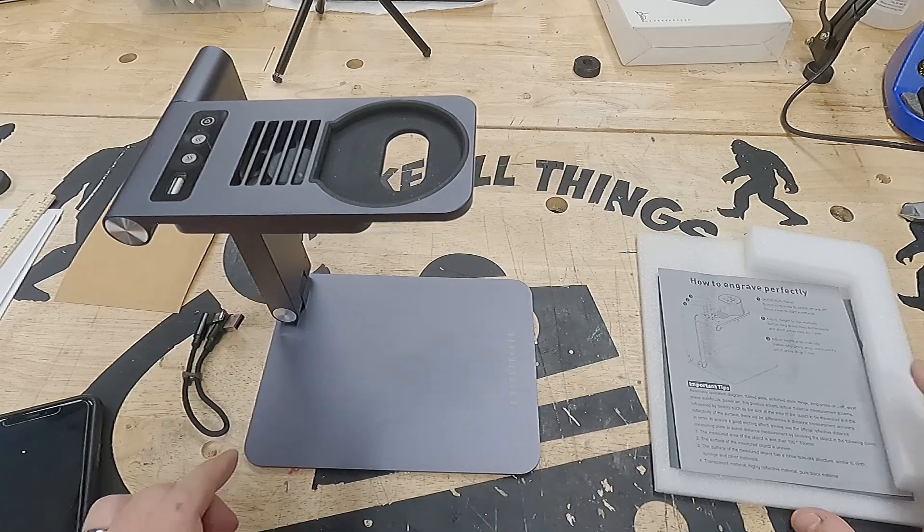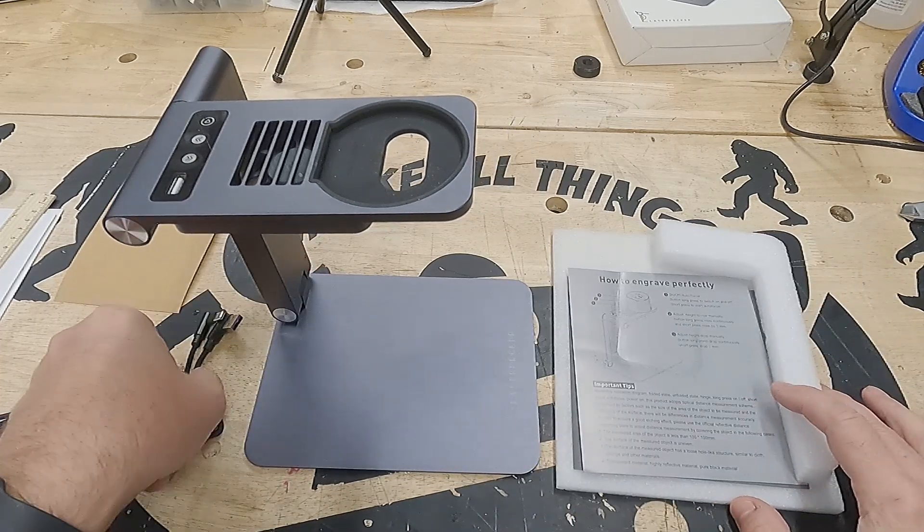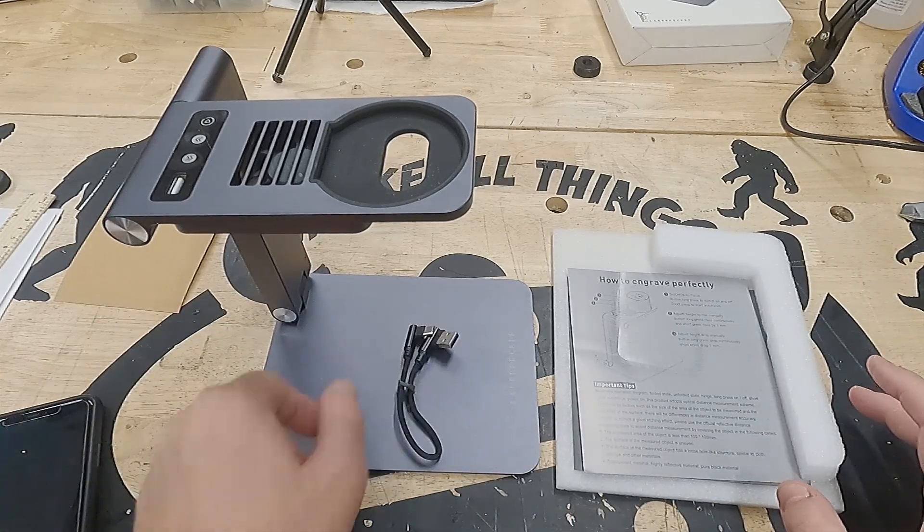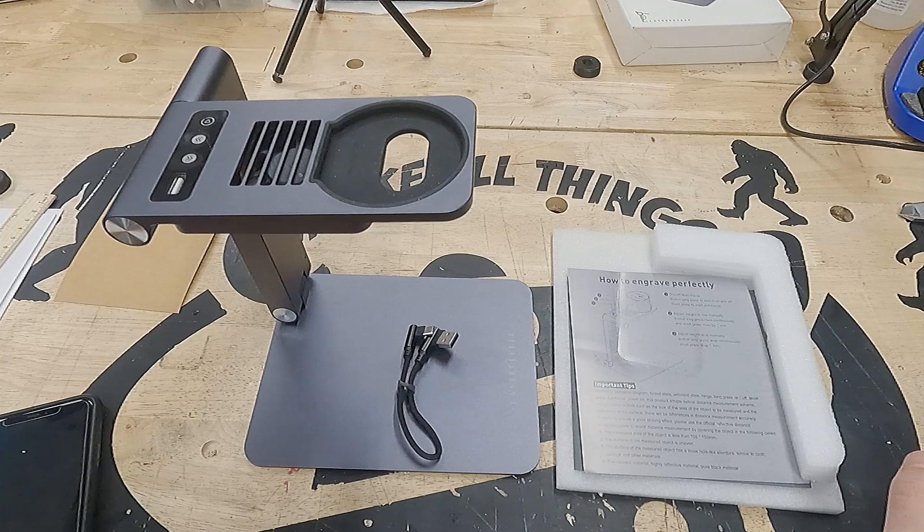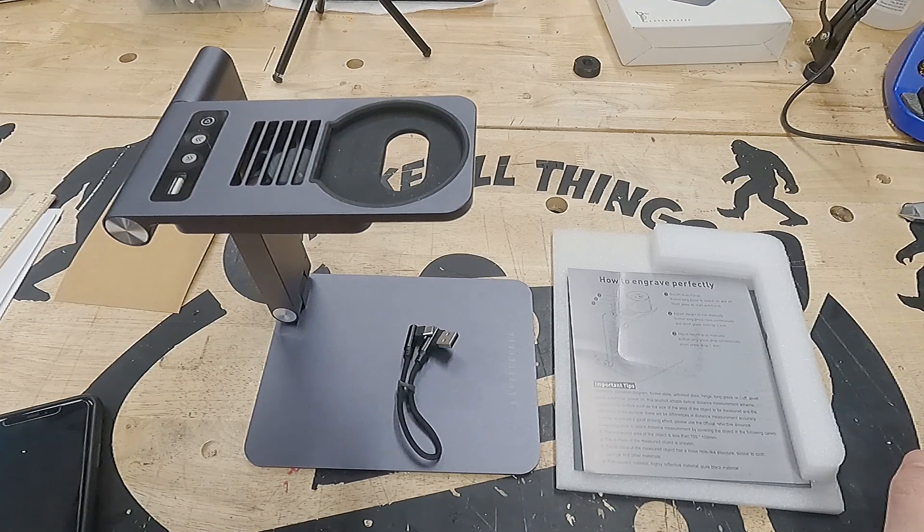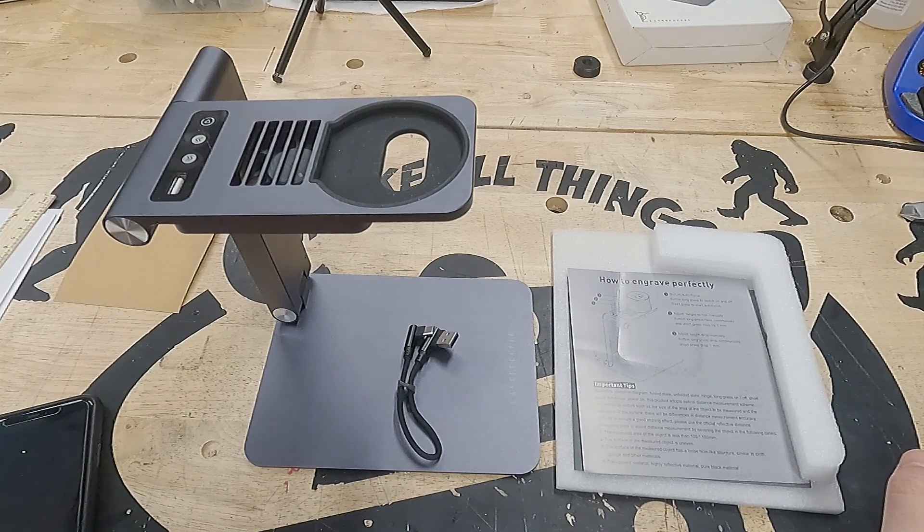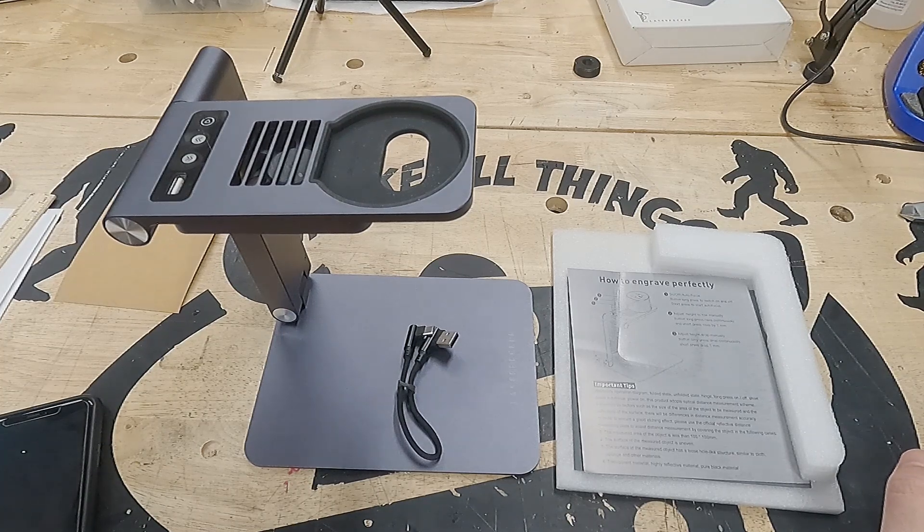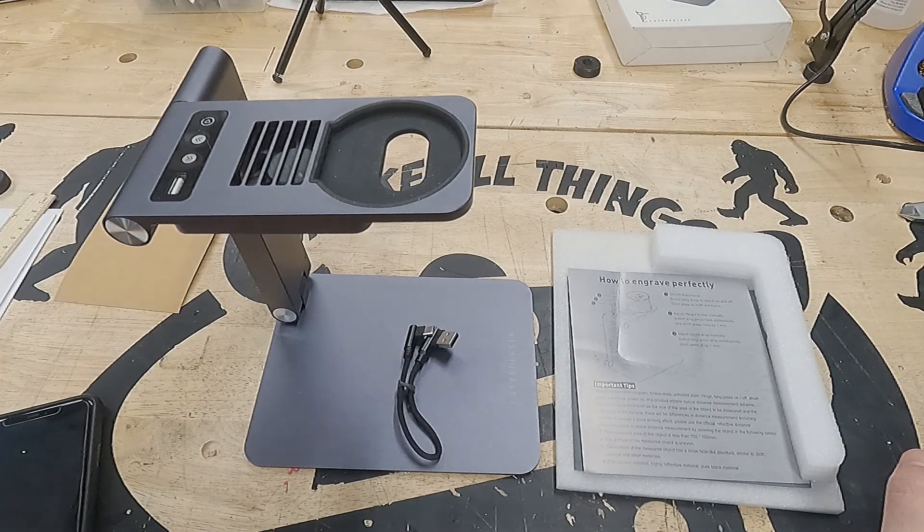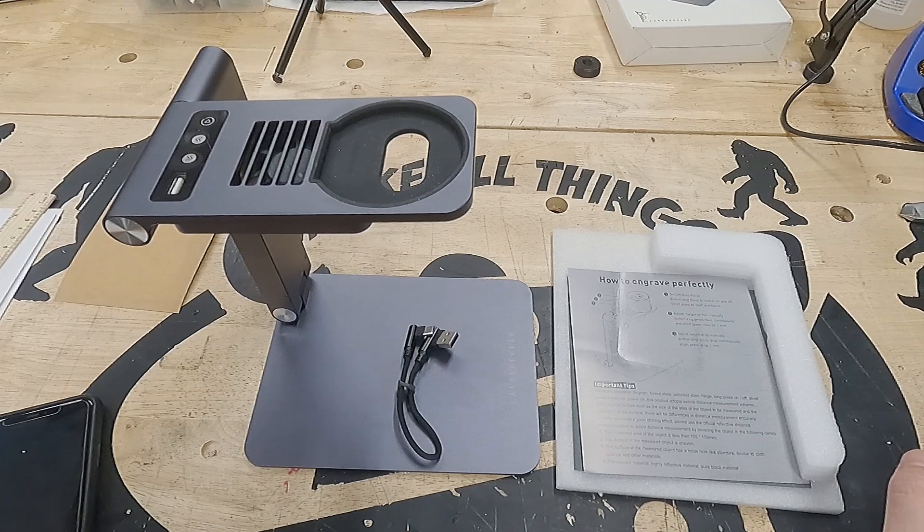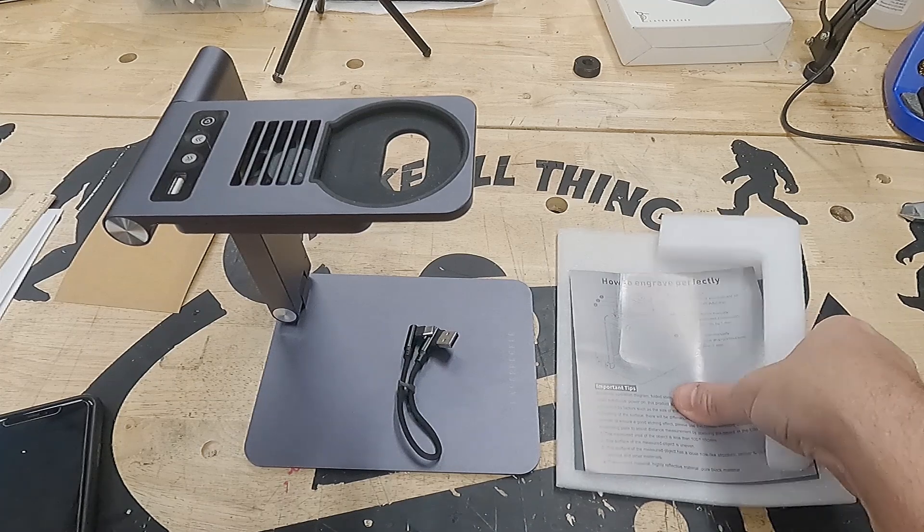It's really well constructed and it feels like it's pretty high quality. It just has that little USB cable and the stand itself. We'll show you how that works in a minute.